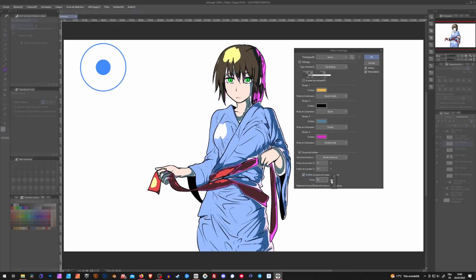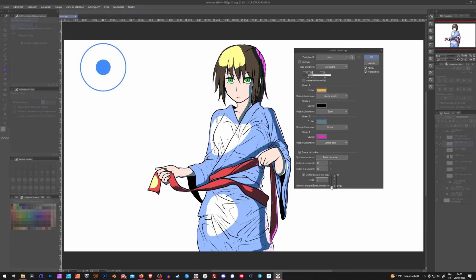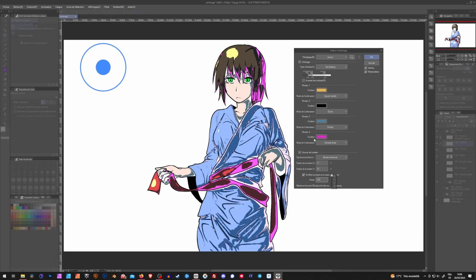The strength right here refers to how much the lines on your lineart layer are taken into account. So zero, it will take nothing into account. And 100% everything, but it will be very rough.